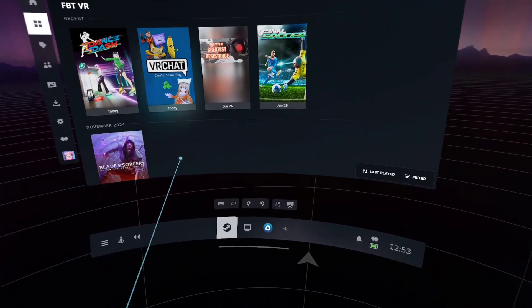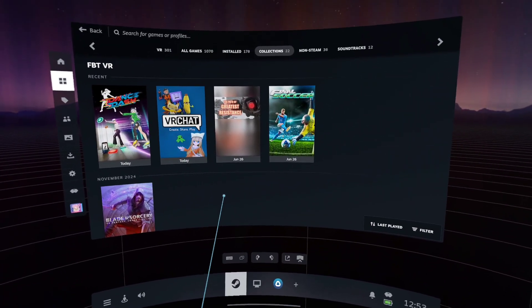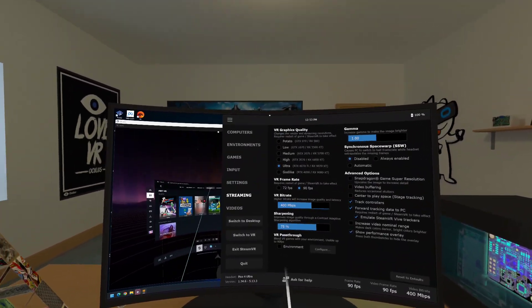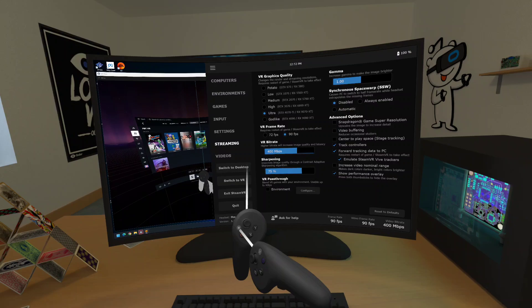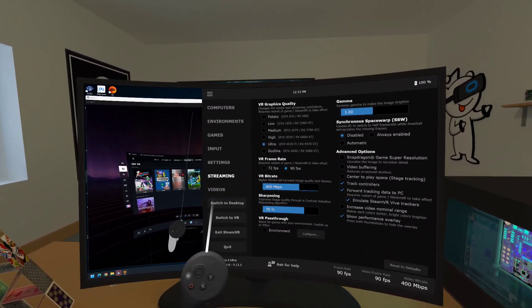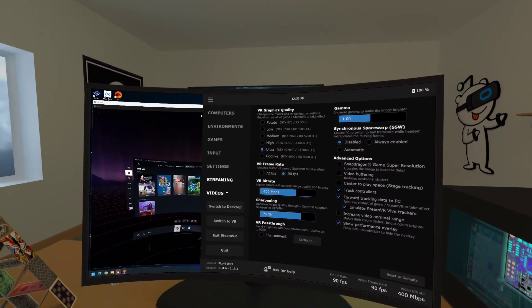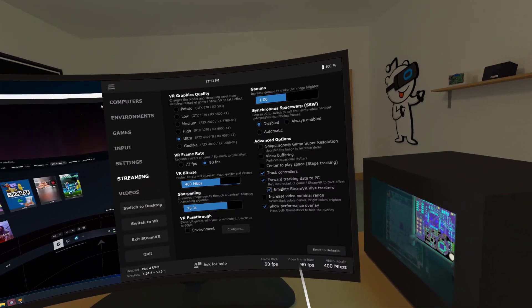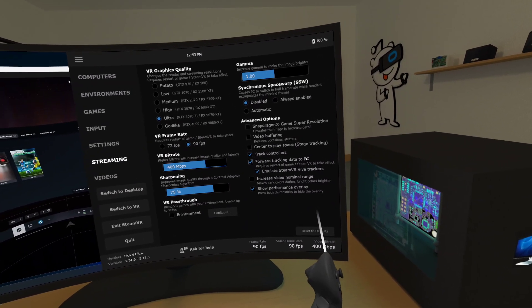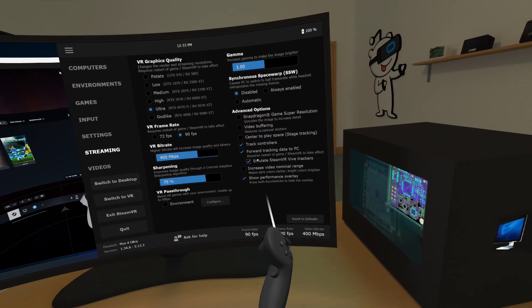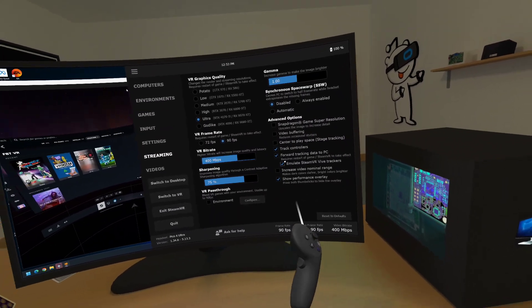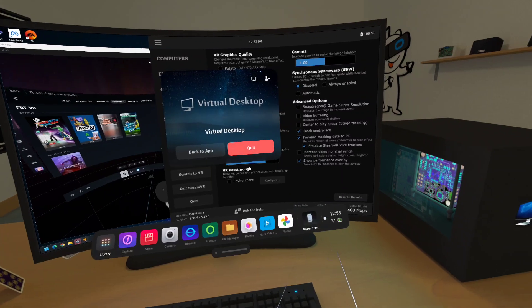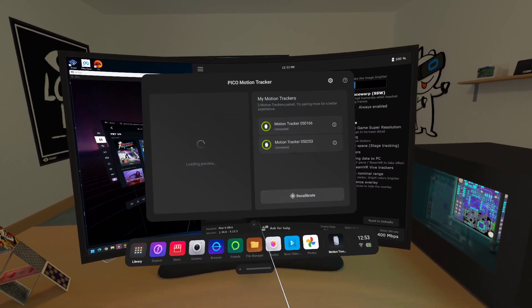So first of all, for Virtual Desktop, you need to bring up your Virtual Desktop screen, bring up your Virtual Desktop menu, just clicking the menu button or back button on your left controller. And in the advanced options under streaming, you need to tick the box that says forward tracking data to PC and also tick the box that says emulate SteamVR Vive trackers. Only do this when you are actually connected and using your motion trackers in the system.